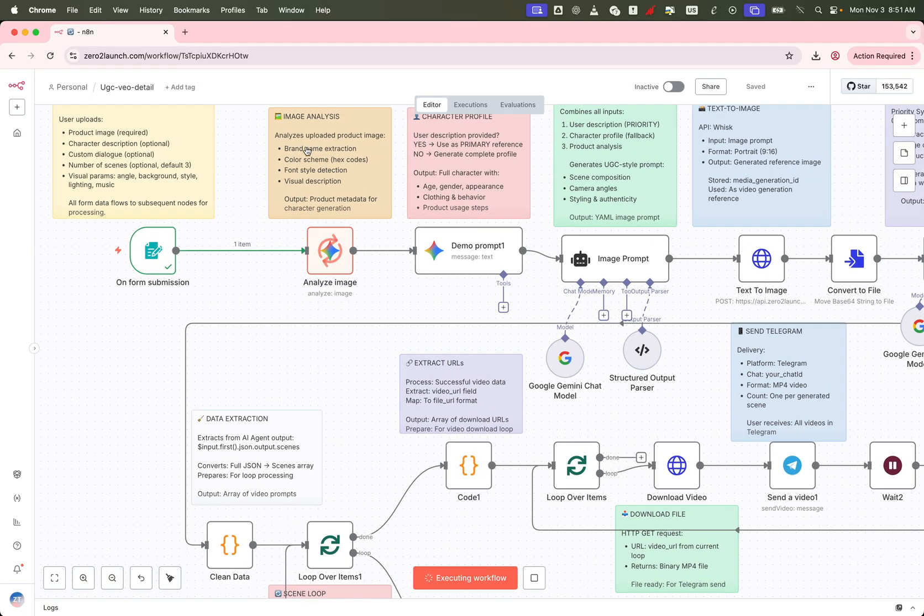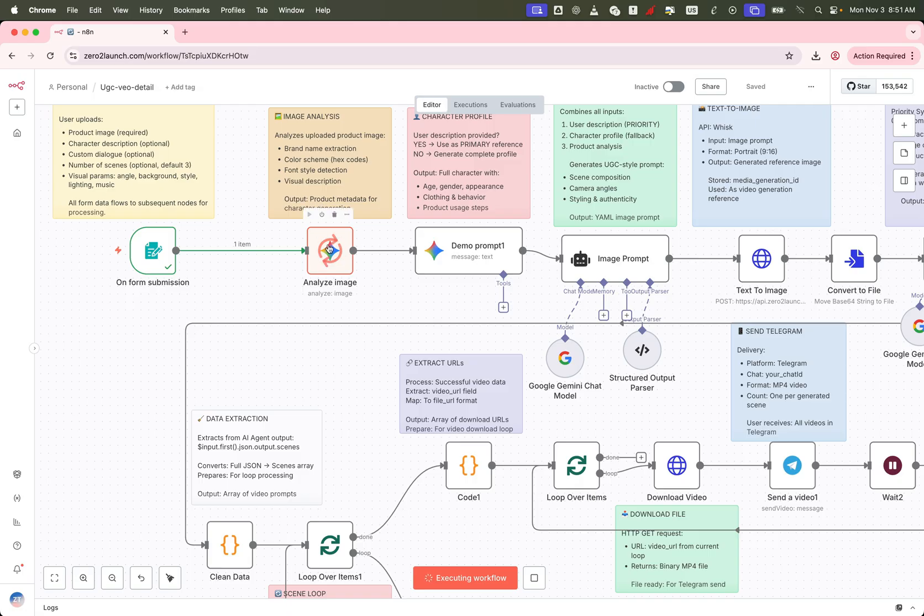We're using the Gemini model here, version 2.5 fast, which is optimized for high performance and fast responses. Best of all, it's free to use.